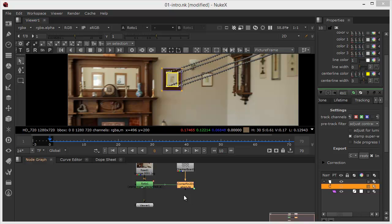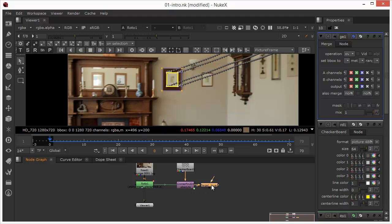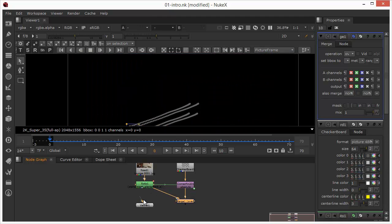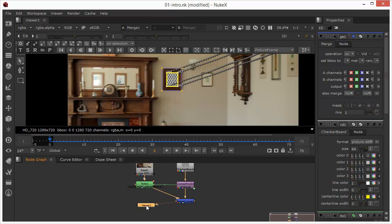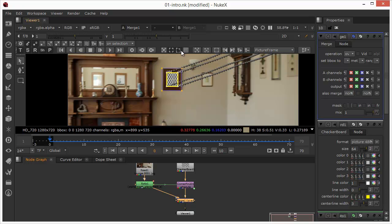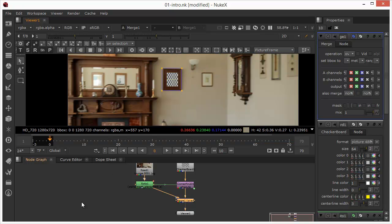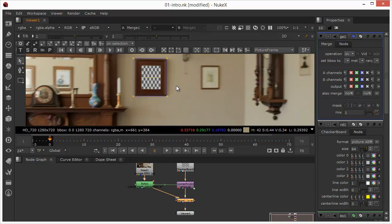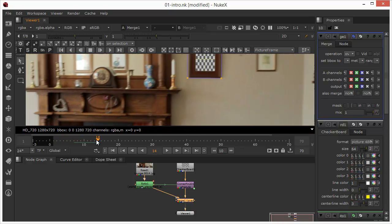Okay, so we're still not seeing our checkerboard. In order to do that, we need to merge it. Well, this side is our A side, so we can select our corner pin and type M to bring up a merge. By doing that, it's already connected on the A side of the node. And then we can connect the B side to the roto, and then connect our viewer to the merge.